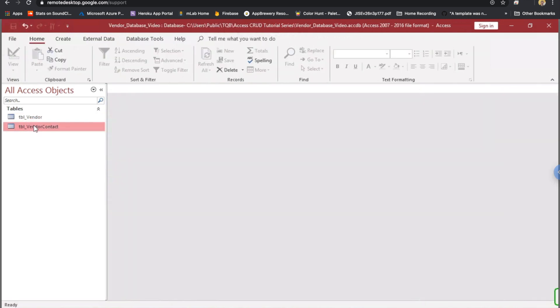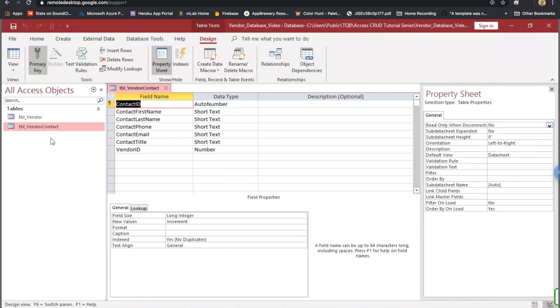Close that. I'll go over here to the vendor contact table, show the design view. This table has a contact ID. It's also auto number, and it is primary key.